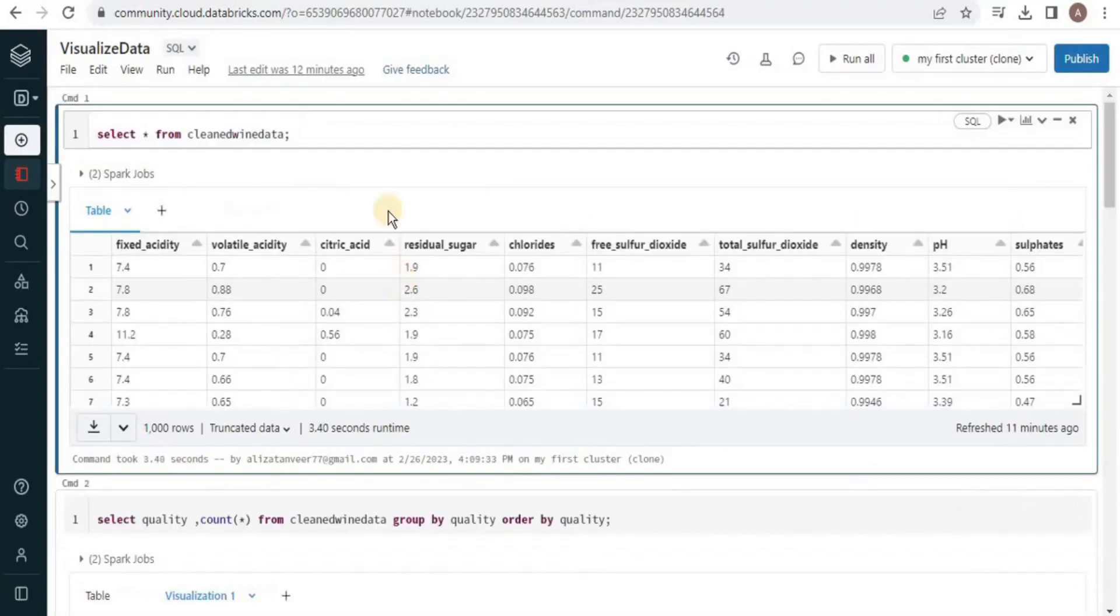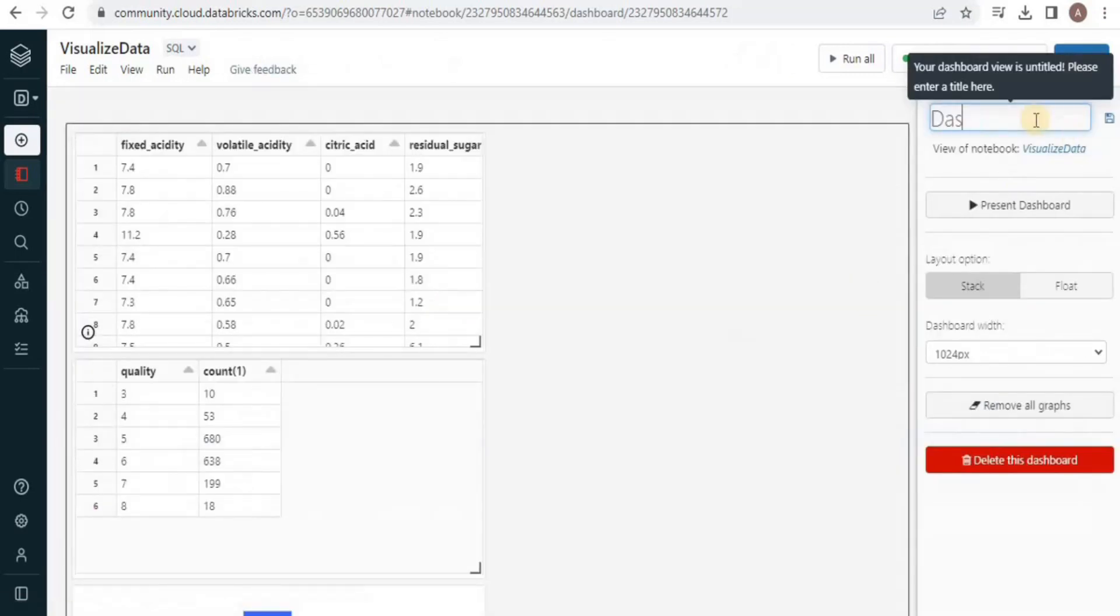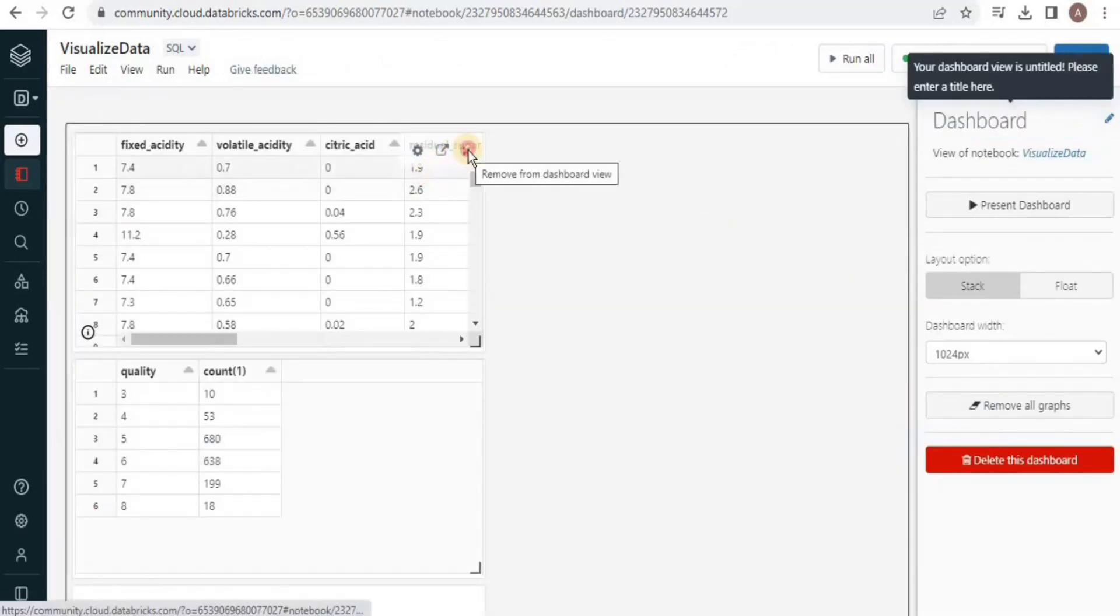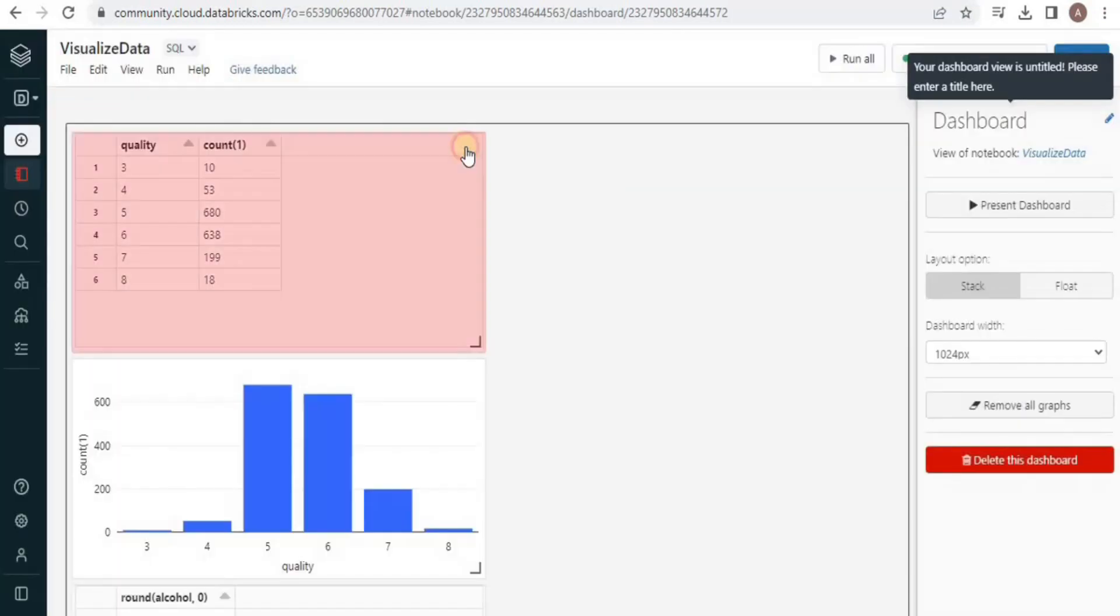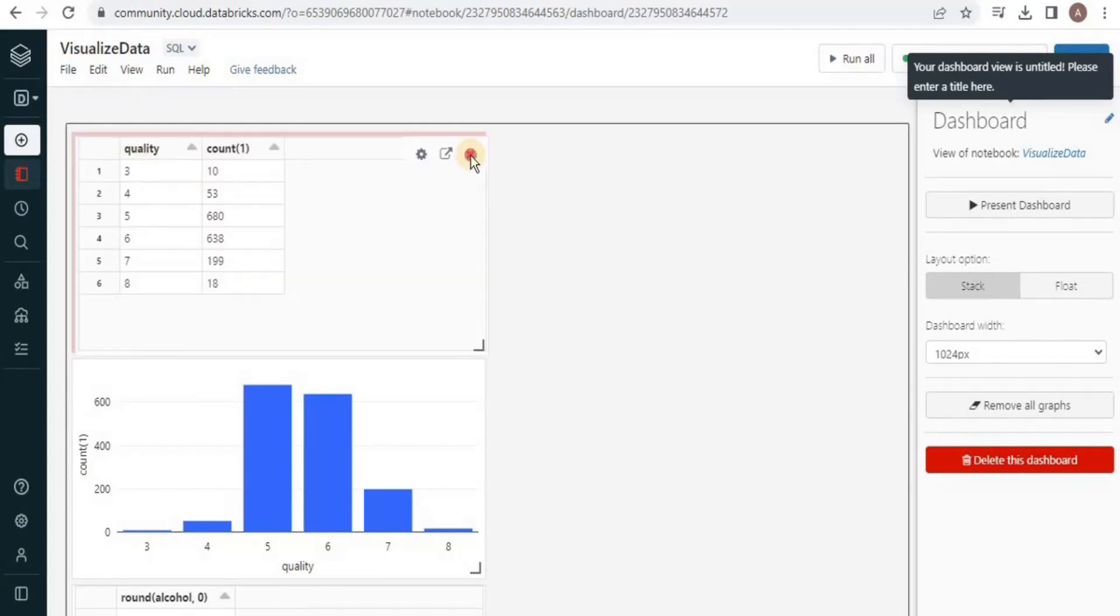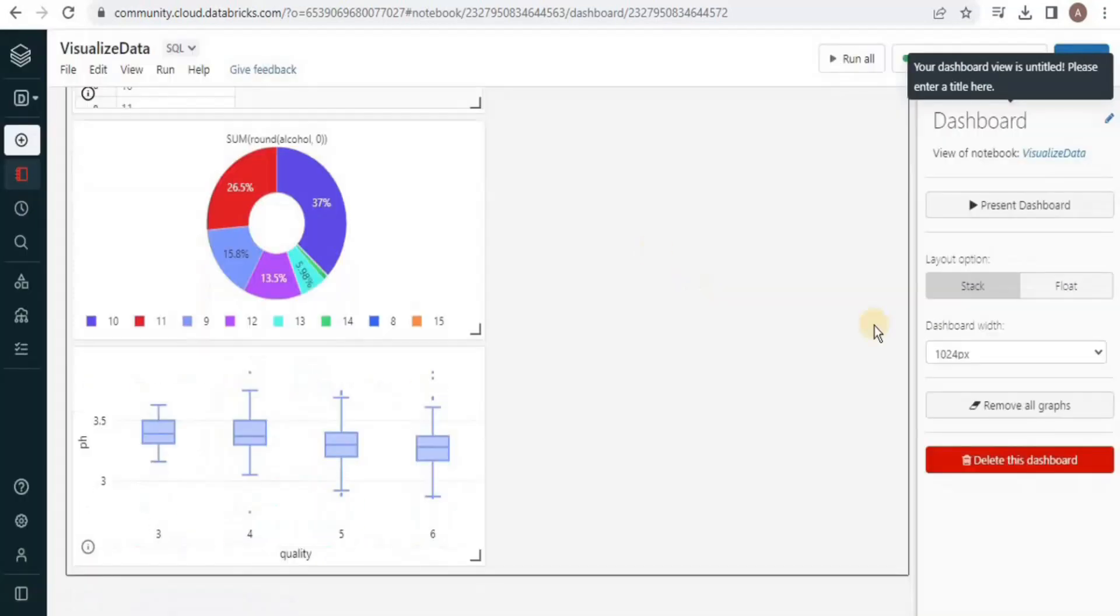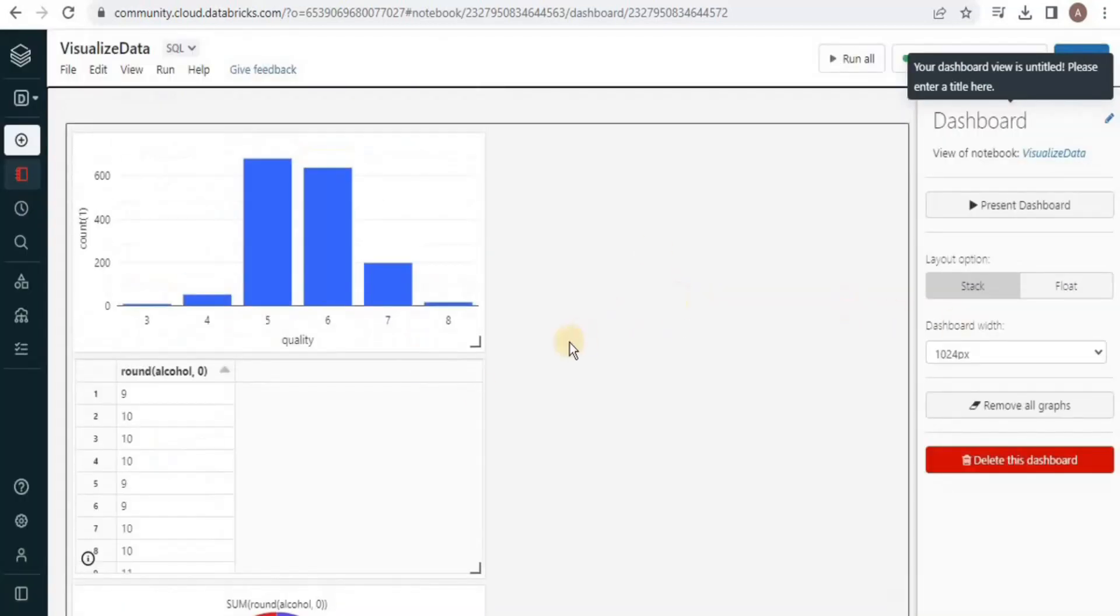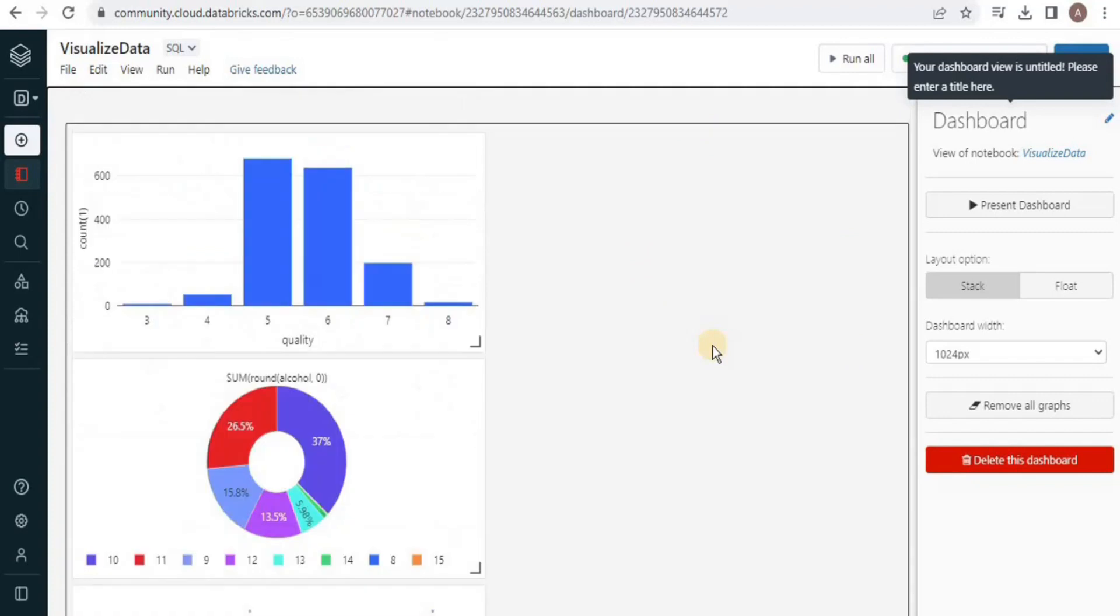After visualizing the data, now we will create a dashboard by clicking file and selecting new dashboard. Give a suitable name to your dashboard and start removing the tabular results because we only need different types of graphs for our dashboard and not the tabular results.